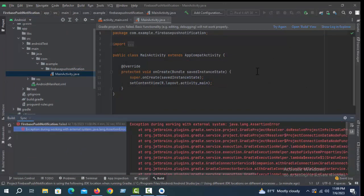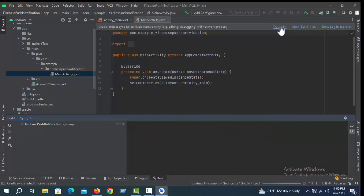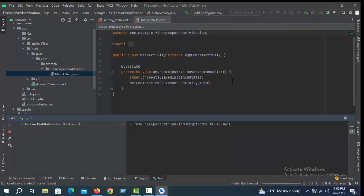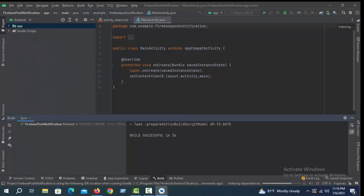Don't worry, click Try Again. The project is successfully built.